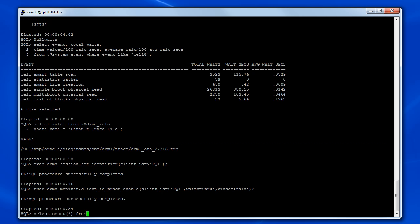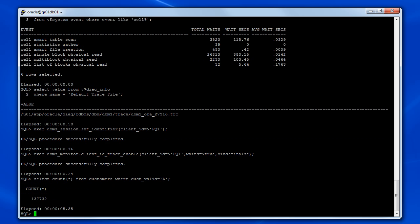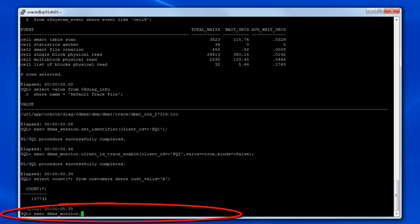After tracing is enabled, you can execute whatever operations you wish to monitor. In this case, we'll just re-execute the same query as before. When you're finished, you can stop the trace by executing DBMS_MONITOR.CLIENT_ID_TRACE_DISABLE.